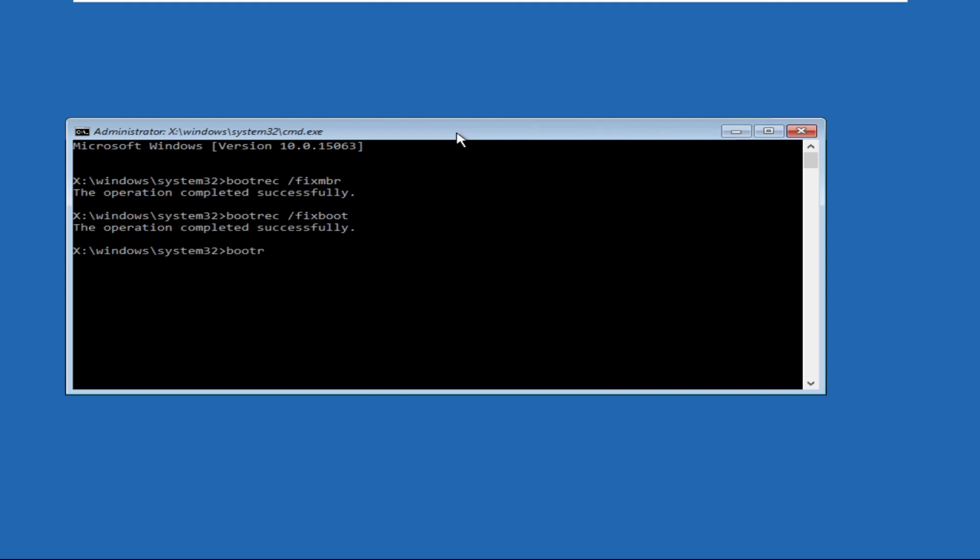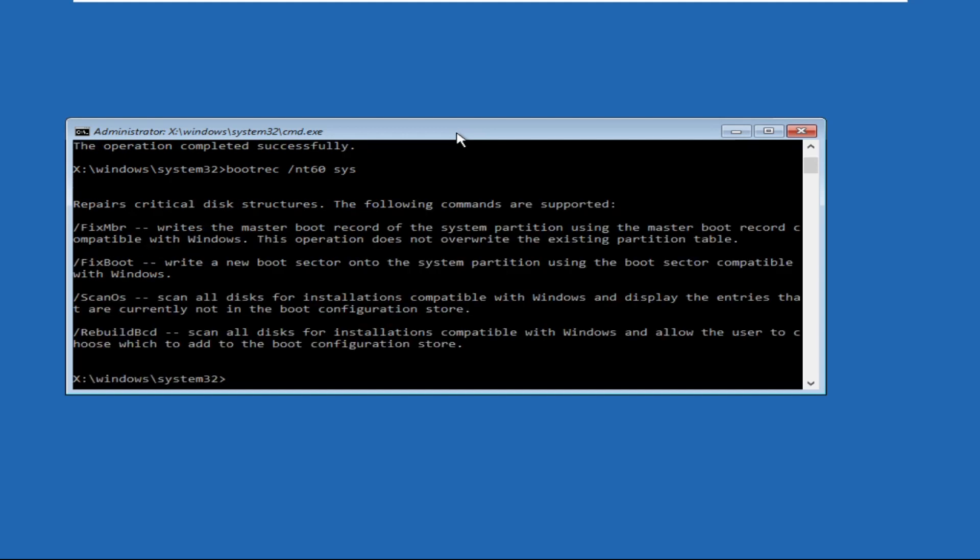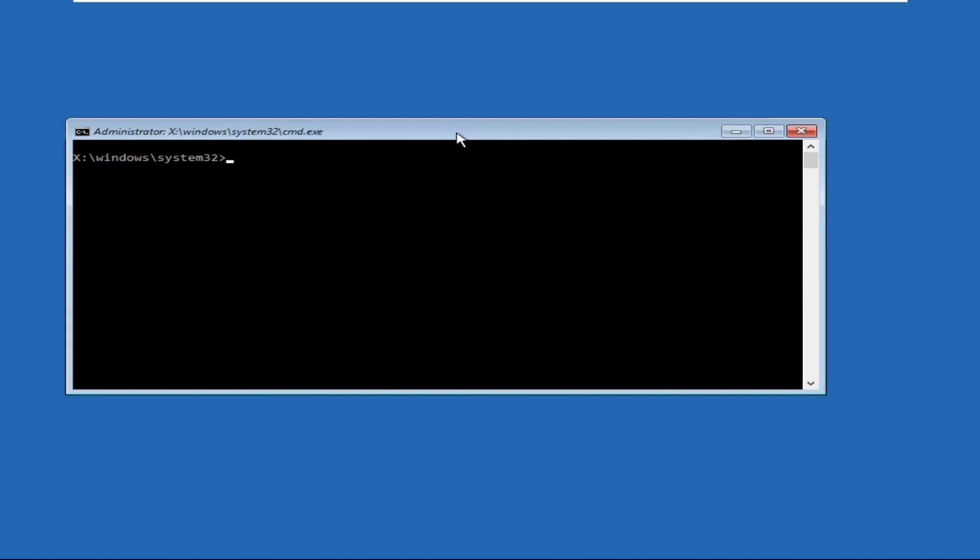That will be bootrec space slash nt60 space sys and hit enter.